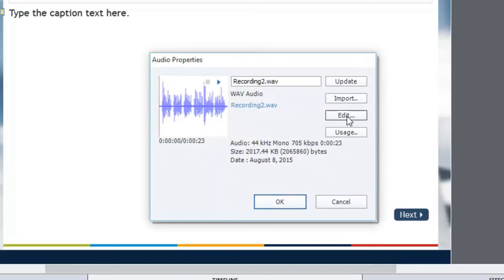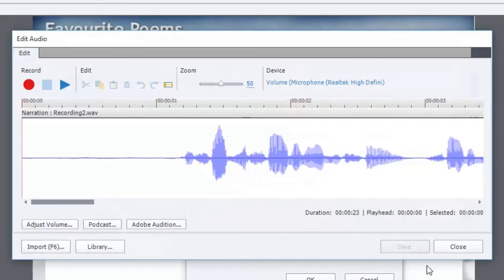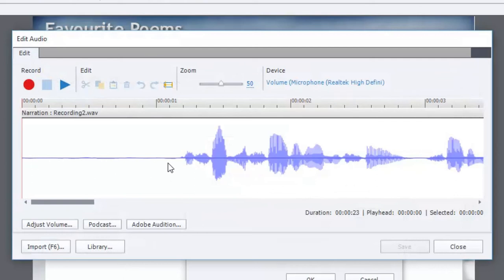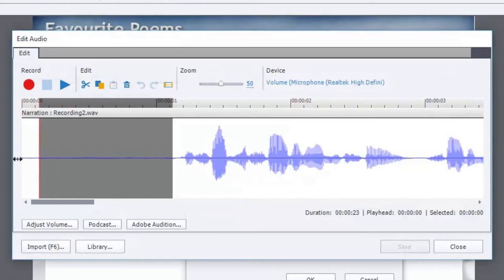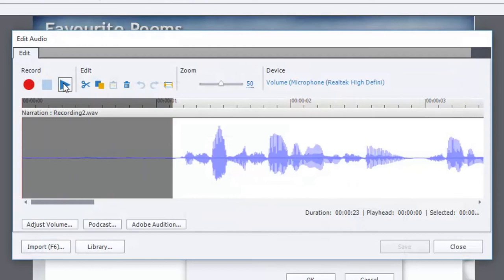I'm going to double click on this to bring up the audio properties window and you can do certain things. So I can edit this at that point, which brings up an edit audio window. There's certain things that you can do from within the edit audio window. So for example, I have this space at the beginning of the recording. It looks like it's about one second long. And during that time, you can hear this.